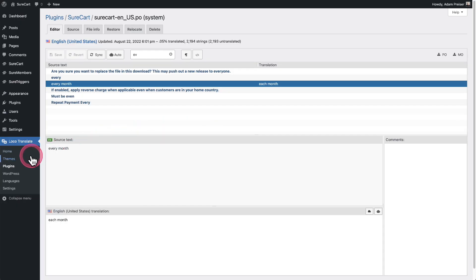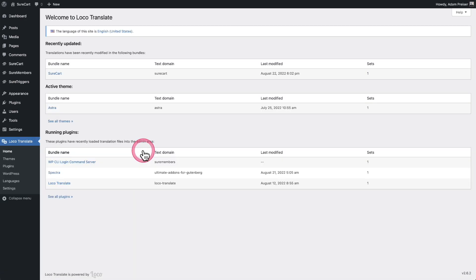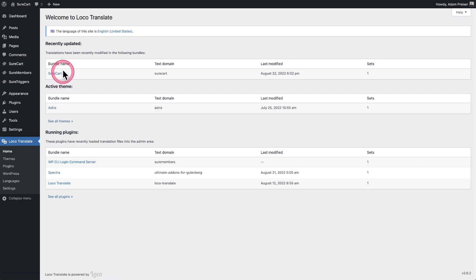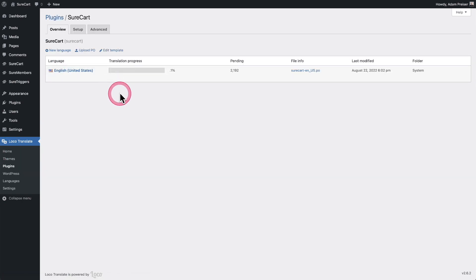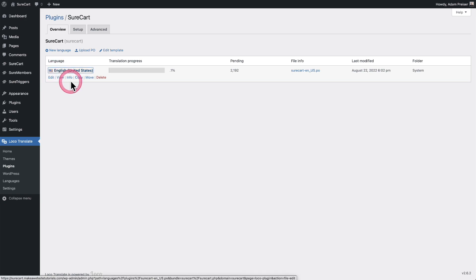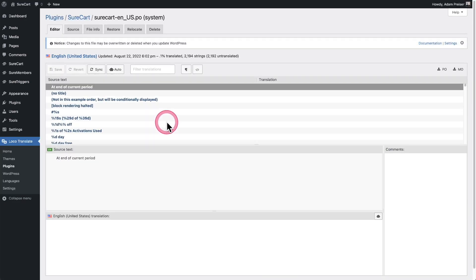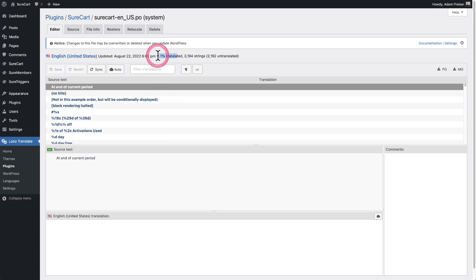And that's all there is to making a translation. If you leave your site and come back, just click on Loco Translate, then click where it says SureCart, and click into the translation you created to get right back where you were. You can see your progress in translating — we're at one tenth of a percent of the way through, and you can continue translating.